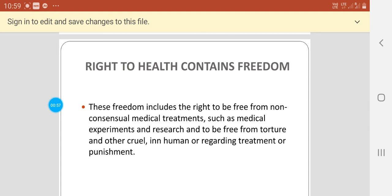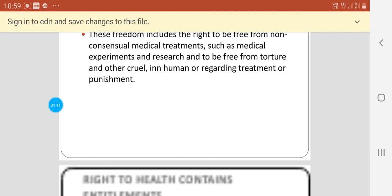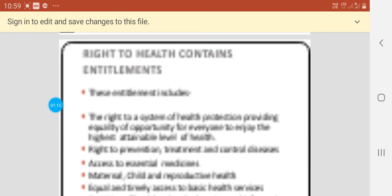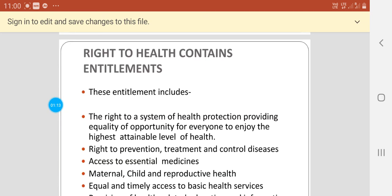Right to Health contains freedoms. These freedoms include the right to be free from non-consensual medical treatment such as medical experiments and research, and to be free from torture and other cruel, inhuman, or degrading treatment of patients.